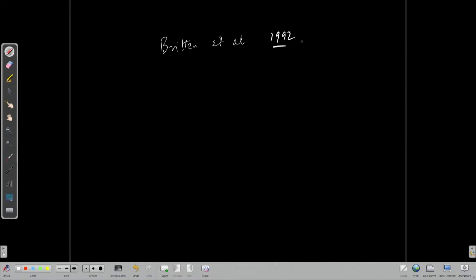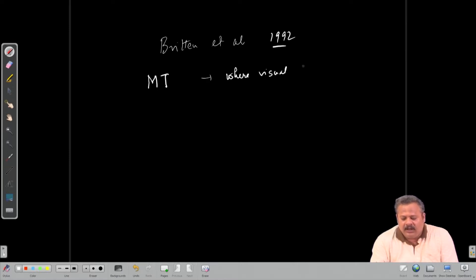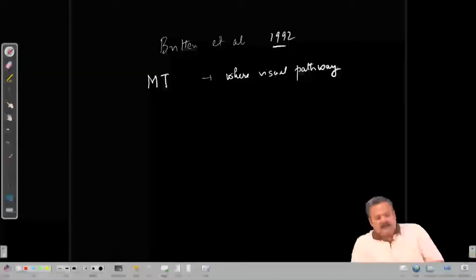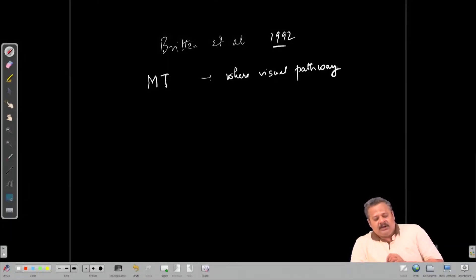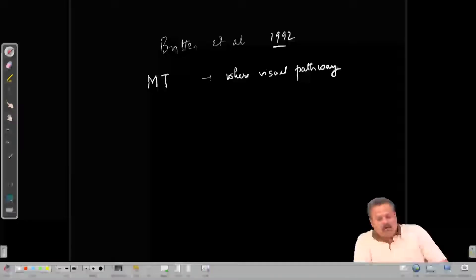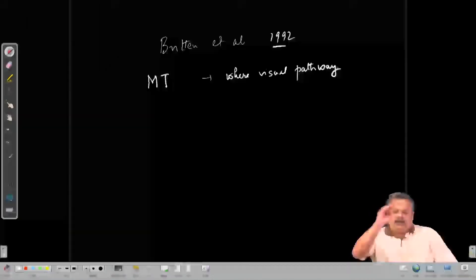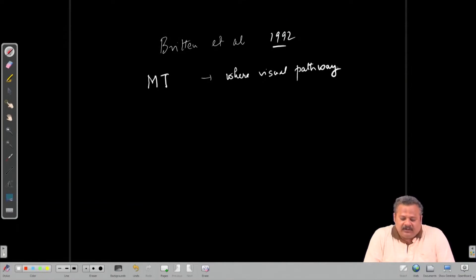This study is now about 30 years old — from 1992. The area of the brain studied is the area called MT, which is in the 'where' visual pathway. Recalling from our earlier discussions on sensory systems, the visual pathway after the initial cortical stages is divided into two parts: one that processes 'what' information for object recognition, and another that processes location or position information on the dorsal side of the cortex.